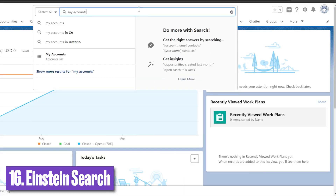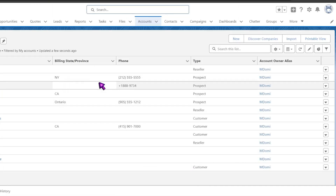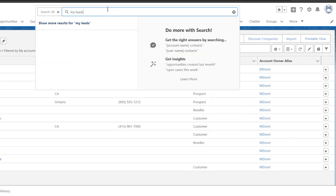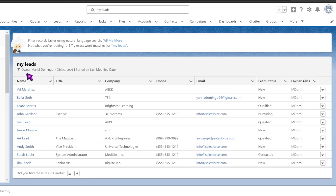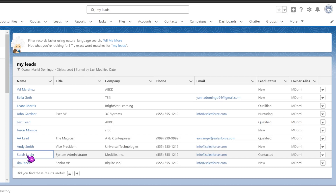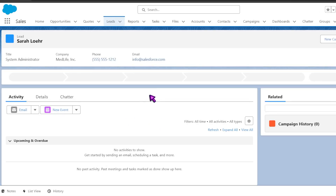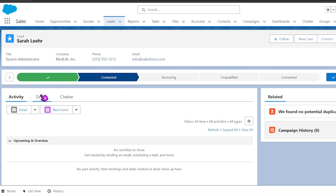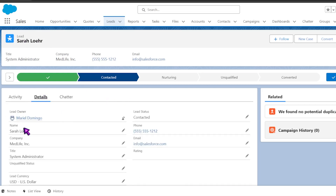Available directly within the global search at the top of the Salesforce screen, Einstein Search generates results immediately when you click on it and start typing. It offers the possibility to use natural language for broader searches — for example, 'my accounts' or 'my leads' have never been easier to find. As of Winter '22, Einstein Search is also turned on by default, so it's only a matter of getting the information out there and tweaking the settings as needed.